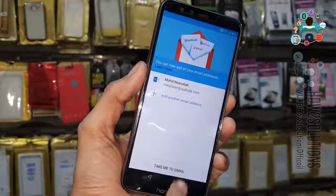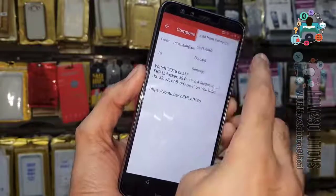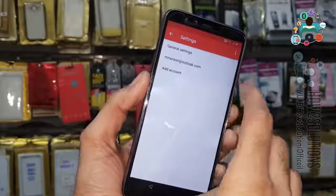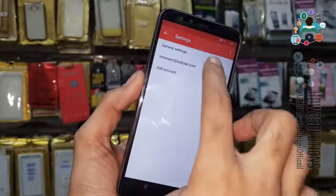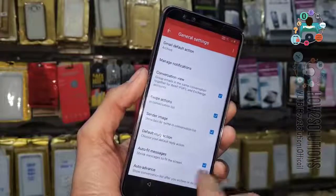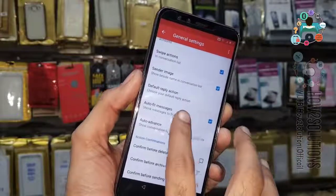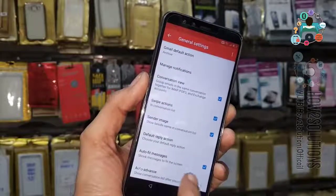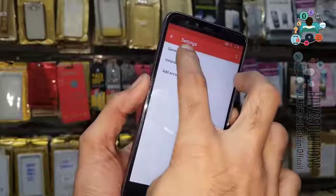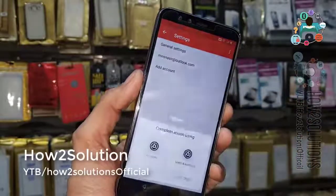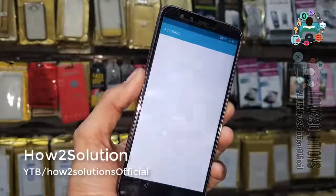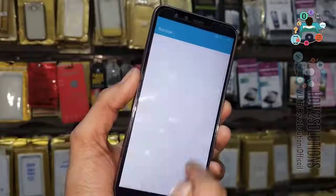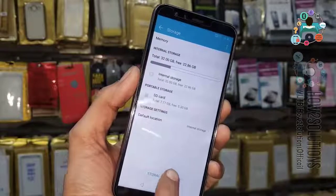Now click on 'Take me to Gmail'. Click on the three-dot menu and click Settings. Go back. Click Manage Account, select this one, and go to Storage.